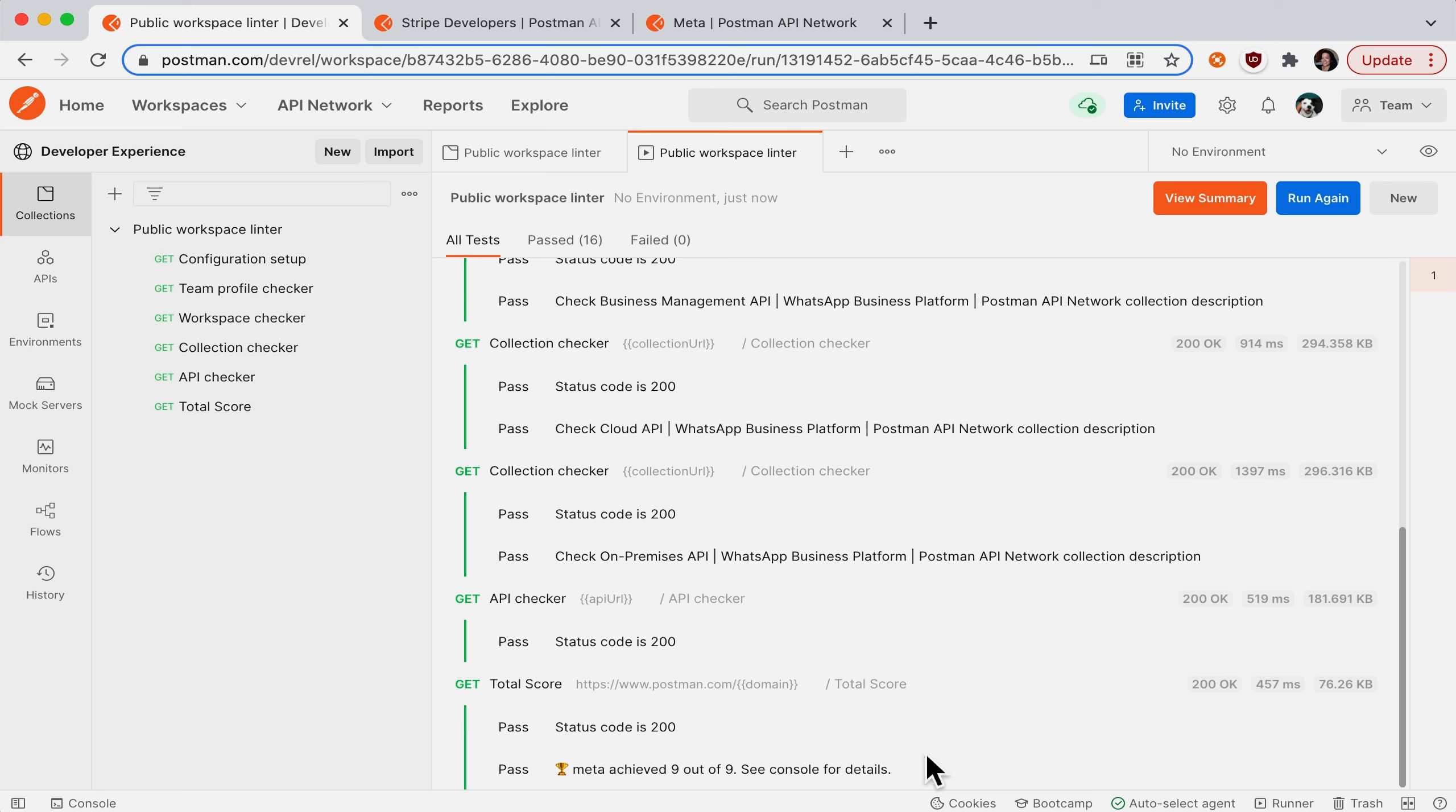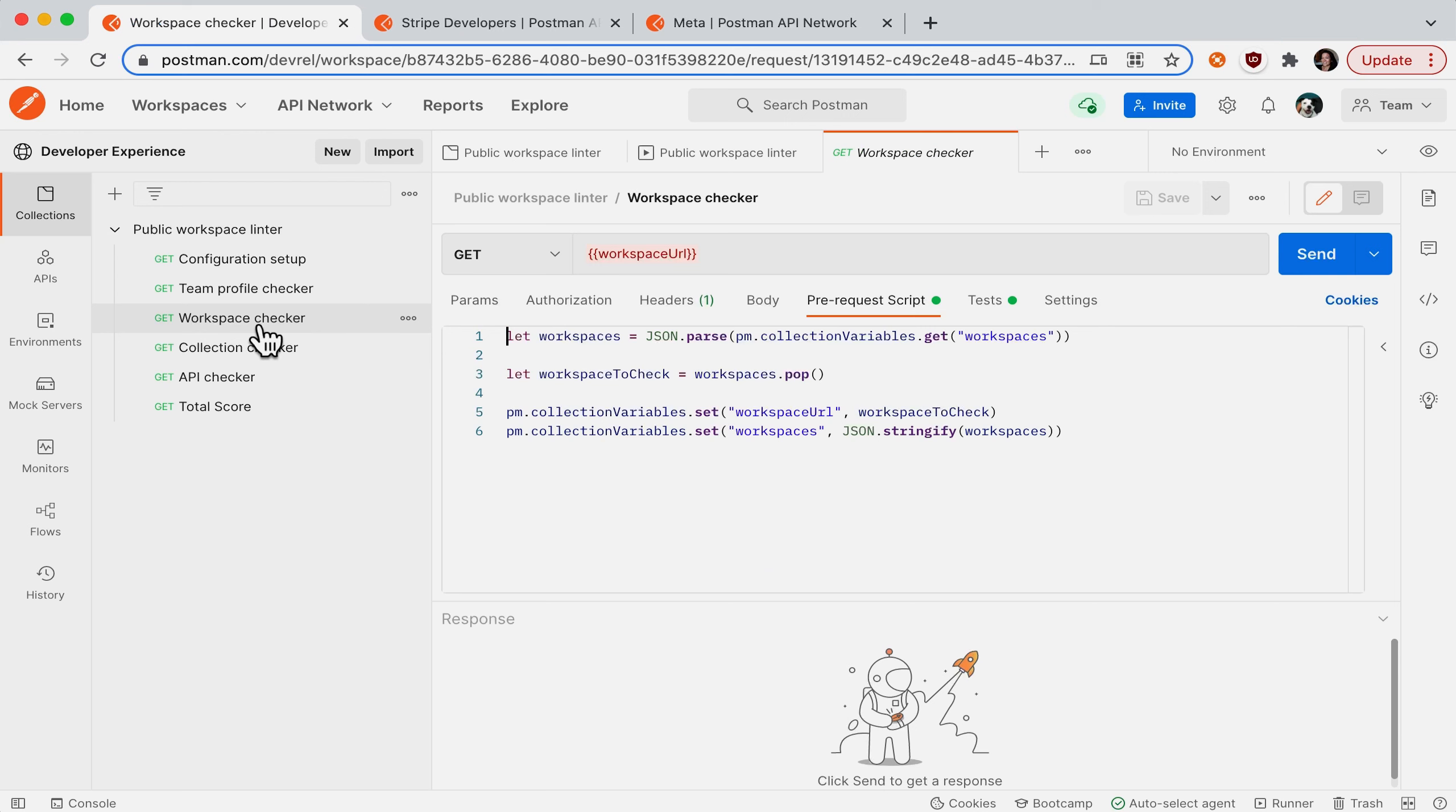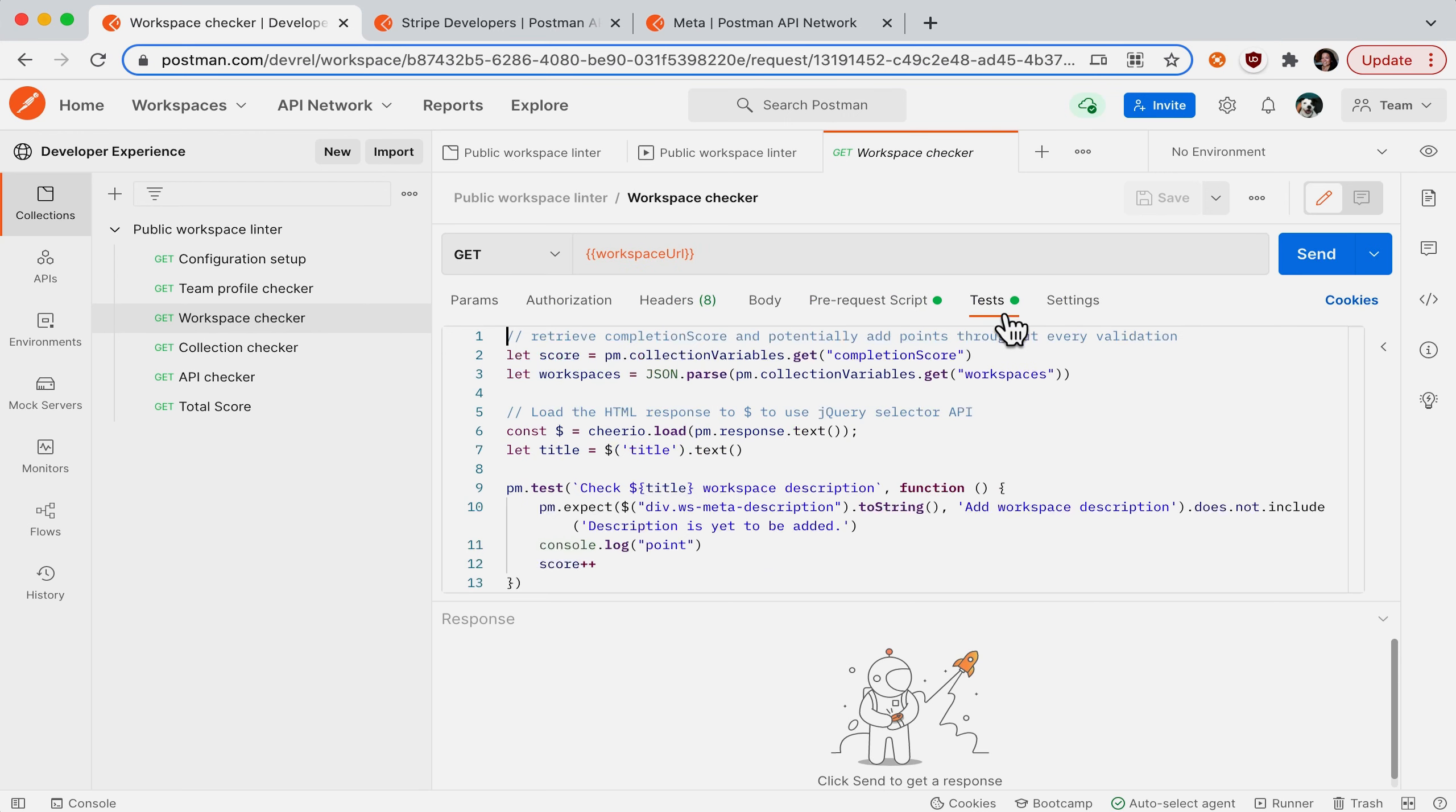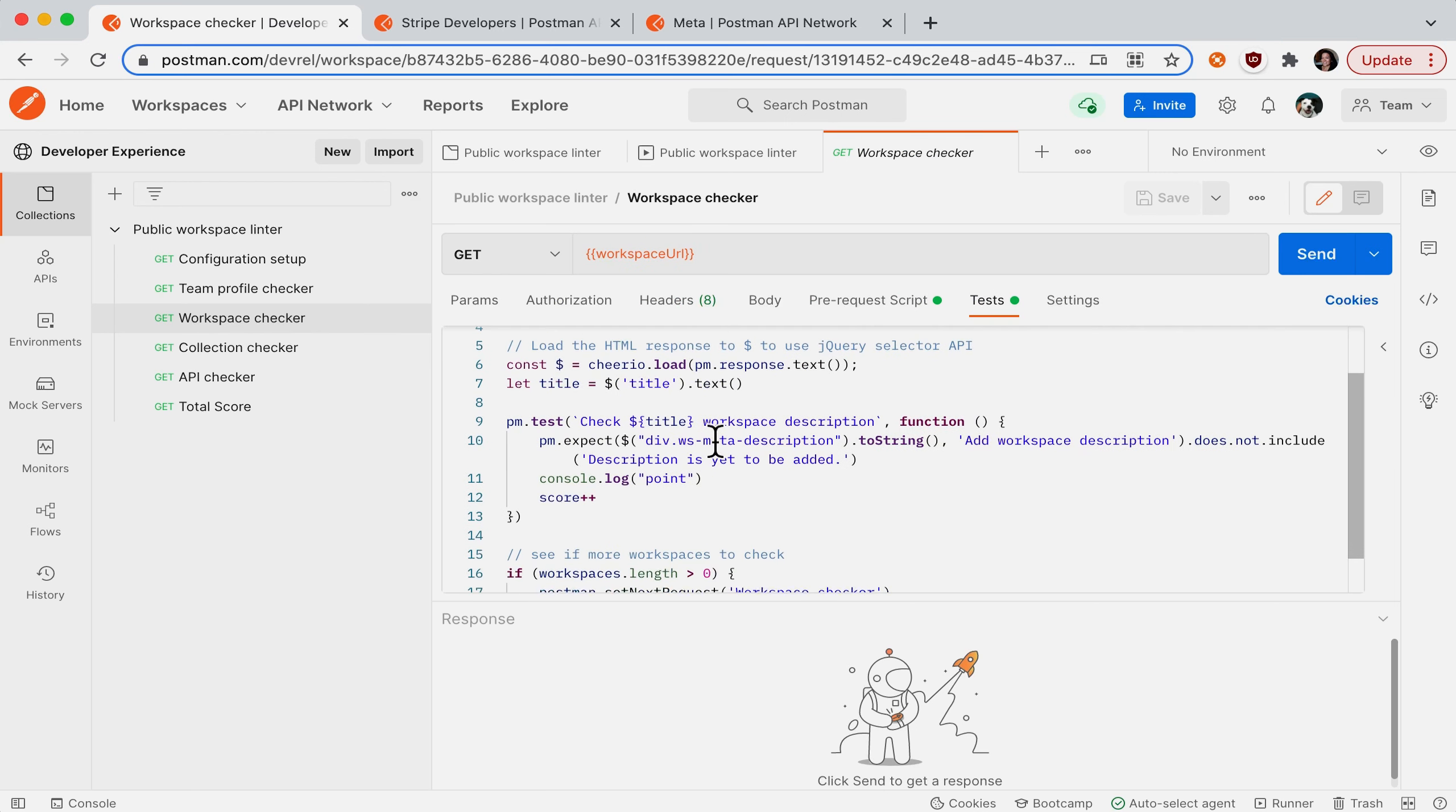So this is how you can lint your public workspace according to the assertions that Postman has set up. And you can take a look at what Postman is checking by looking under the prerequest script and tests tabs. You can see the assertions here.